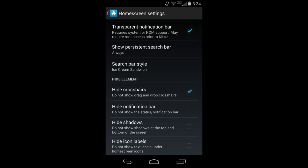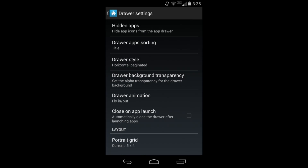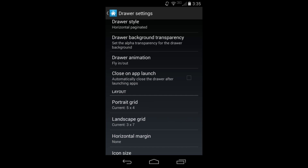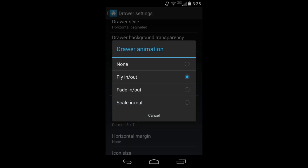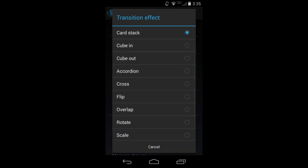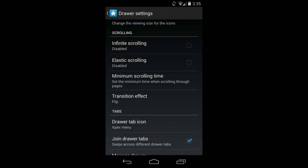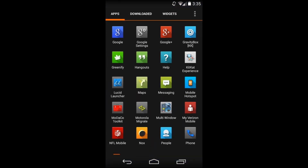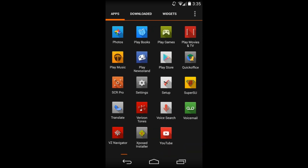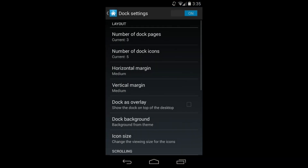You can hide the notification bar if you want. Let's check out the drawer settings - same kind of layout here. You can change animations: drawer animation, fly in, fly out, scaling. Scrolling, transition effects for the drawer - cube, accordion, none, tablet, scaling, or wheel. I'll show you Flip really quick: when you go into your app drawer you can see how it works. That's the awesomeness of custom launchers.